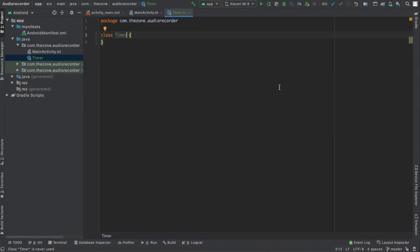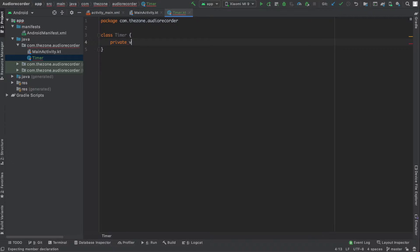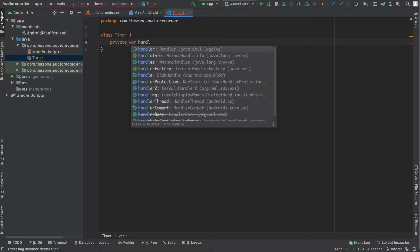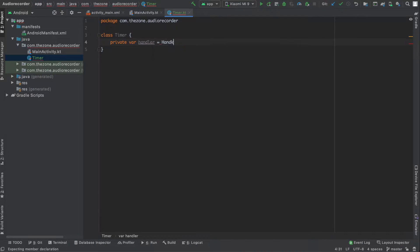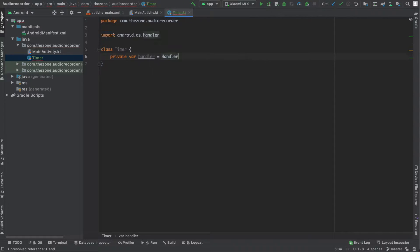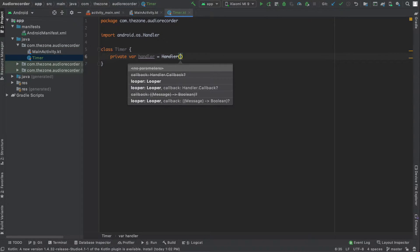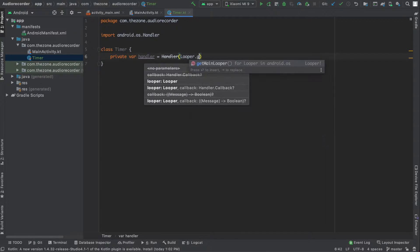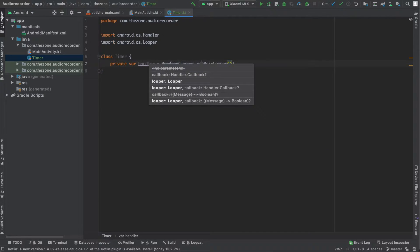Create two class-level variables. The first one is the handler: private var handler. Initialize it here because we can. Select the OS one and give it a looper — Looper.getMainLooper().